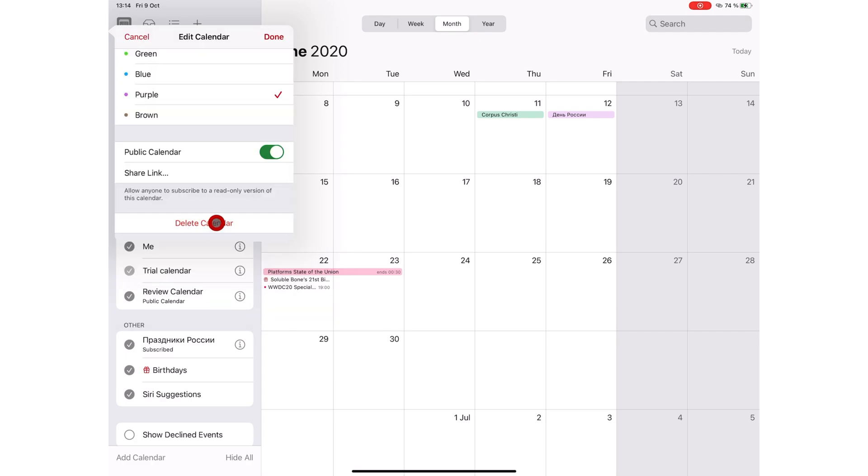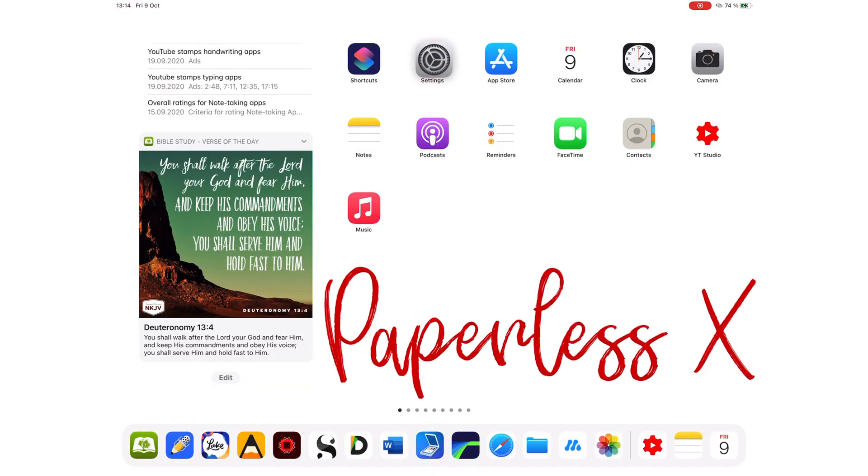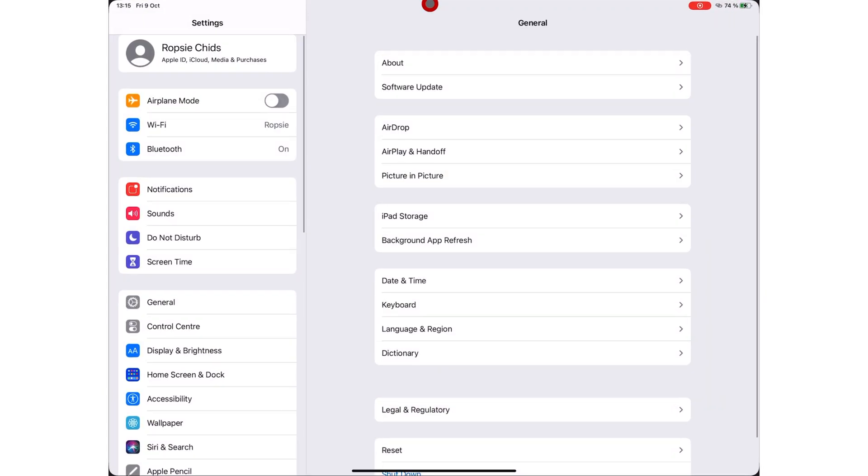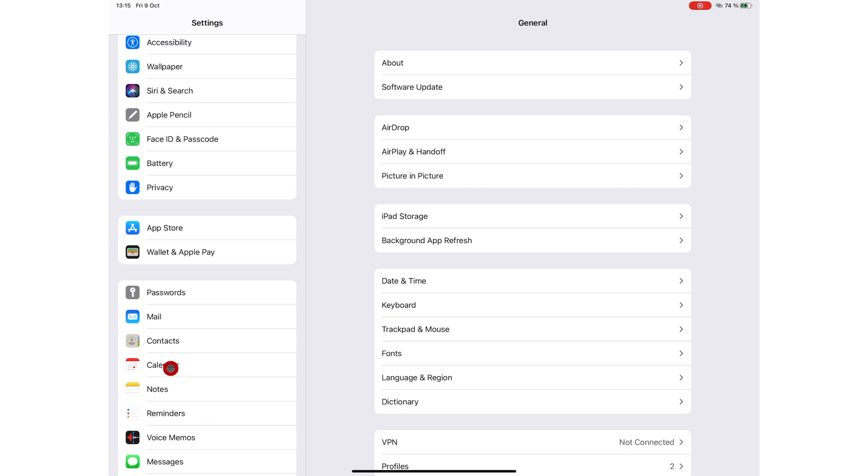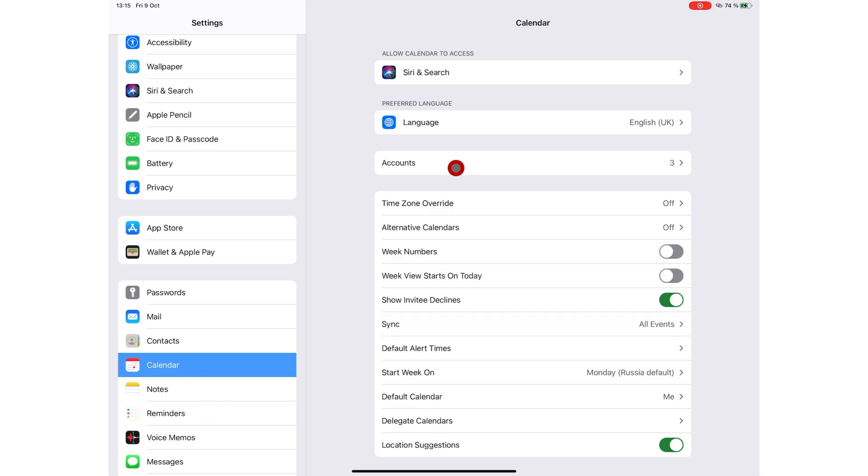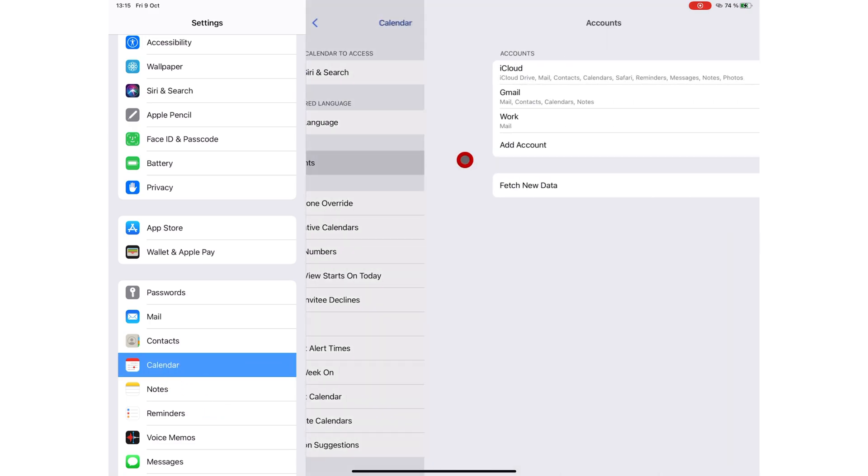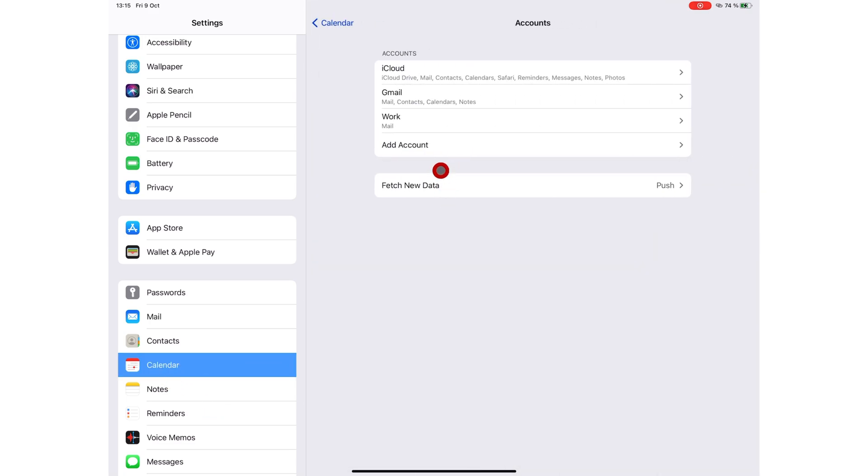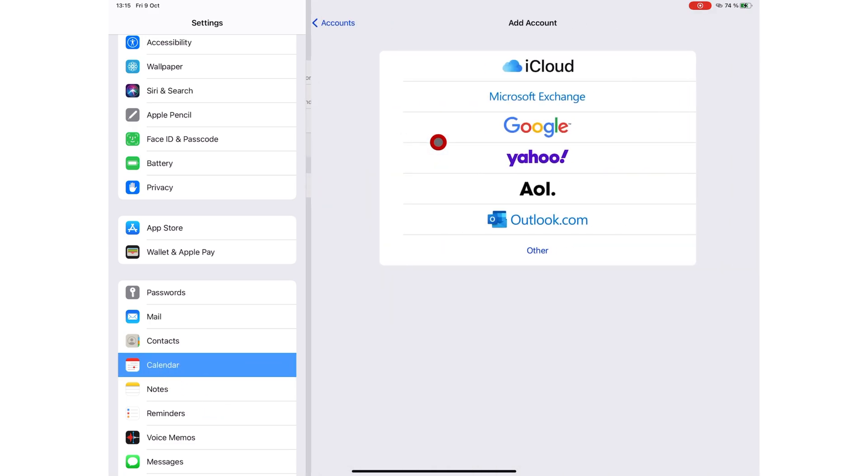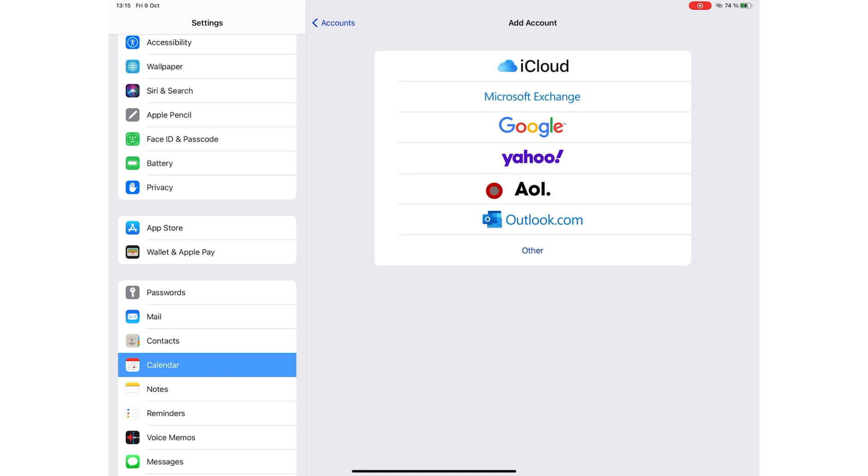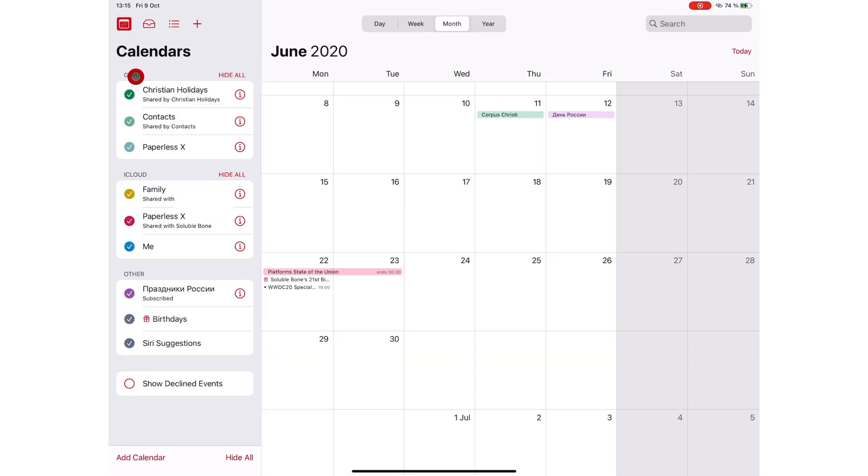You can add iCloud, Google, Exchange, or Microsoft calendars by adding accounts to your calendar in settings. If you're using multiple calendars, you can view all of that information in one place using Apple Calendar.